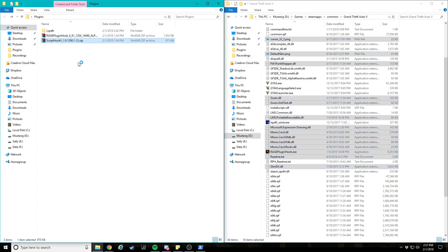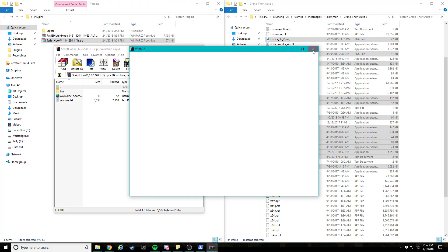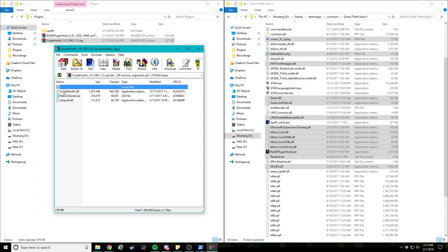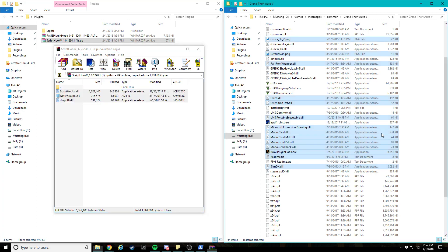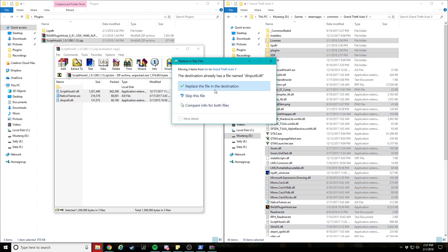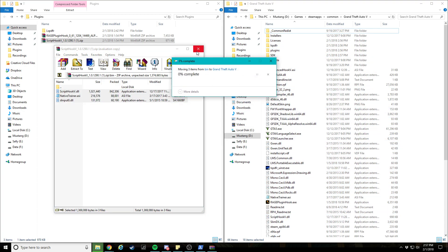And we're gonna go ahead and take Script Hook. And then these are your trainers. So go ahead and drop the trainer in there.